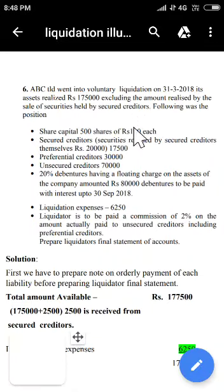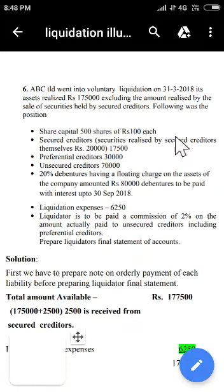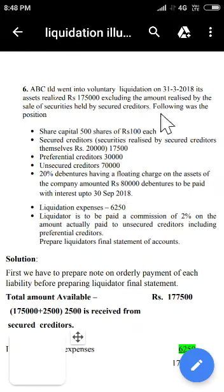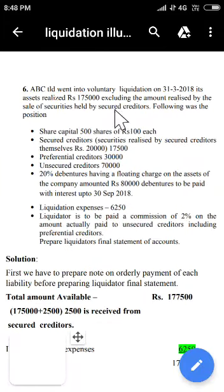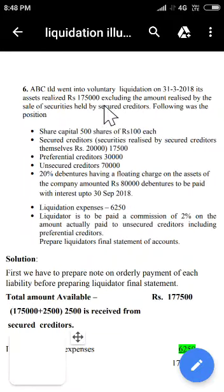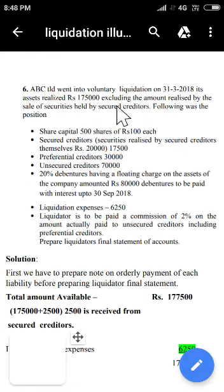In the liquidator's statement, whatever assets are realized by the liquidator should be shown on the receipts side, and whatever liabilities are discharged by the liquidator should be shown on the payments side. But if the secured creditor discharges himself, the secured creditor will not appear in the liquidator's statement.